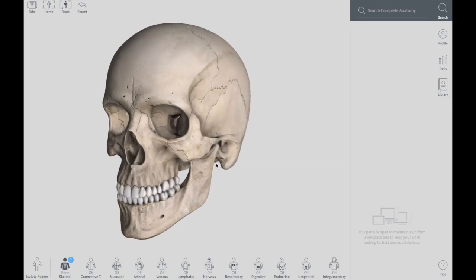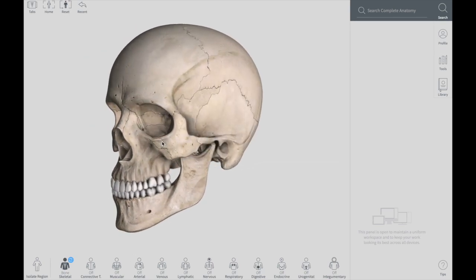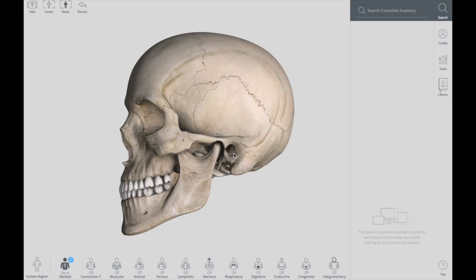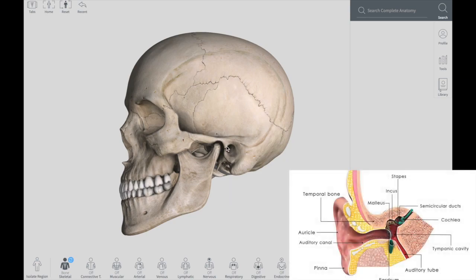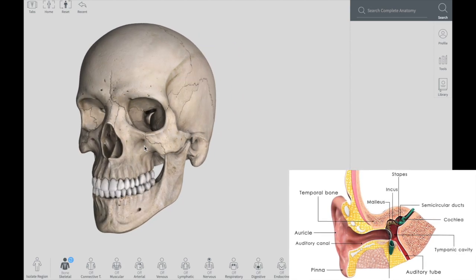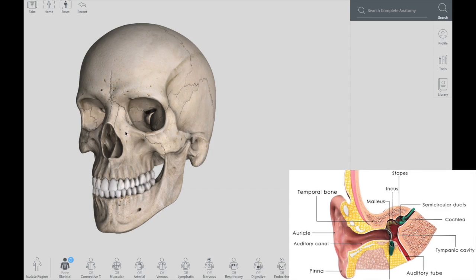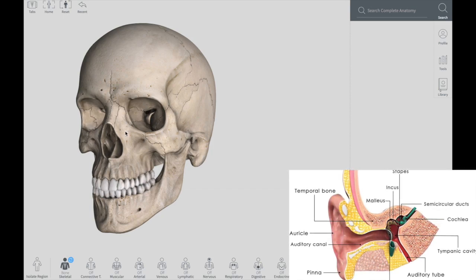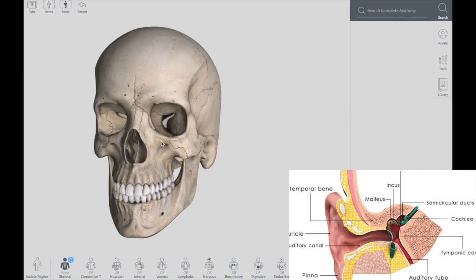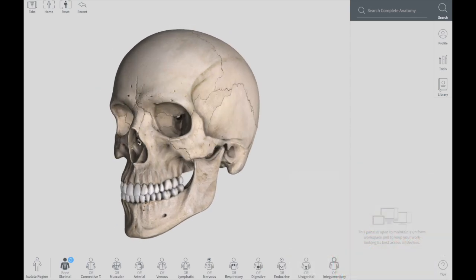Remember that the skull has 22 bones, excluding your ossicles of the ear. If you go through the external acoustic meatus, crossing the eardrum, you will find 3 small bones called ossicles, which you can remember by the formula MIS — that is the malleus, incus, and stapes — which we will be talking about in detail in the ear lecture. But in this lecture, it is not included. It is just a reminder that in those 22 bones making your skull, your ossicles are not included.